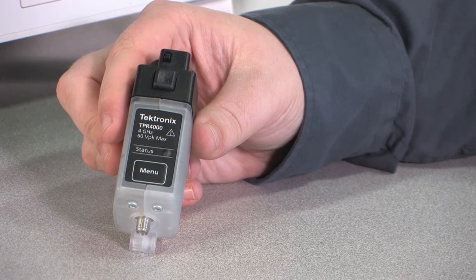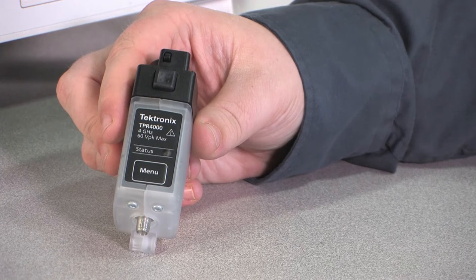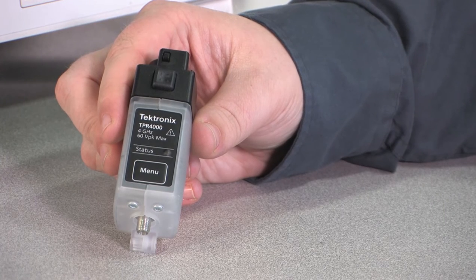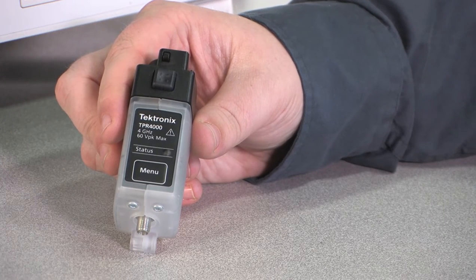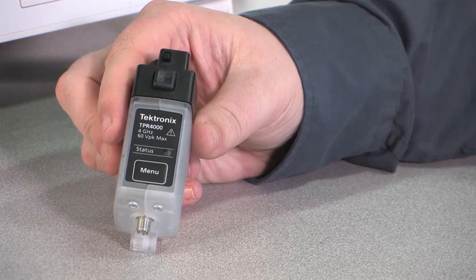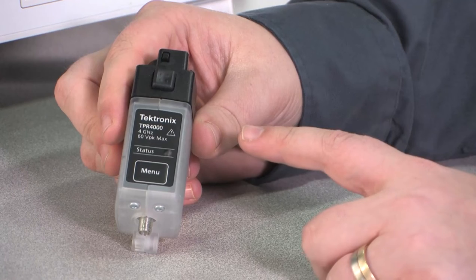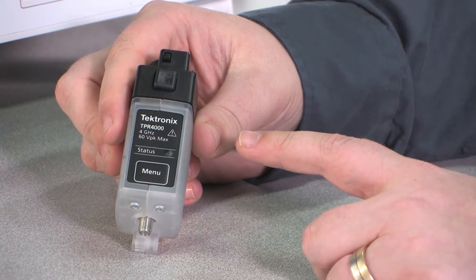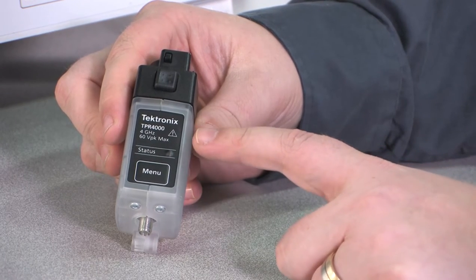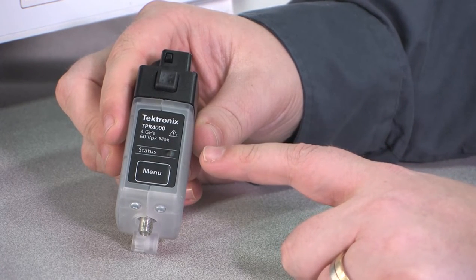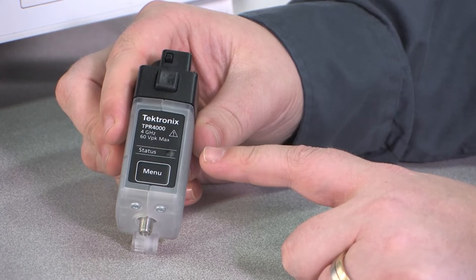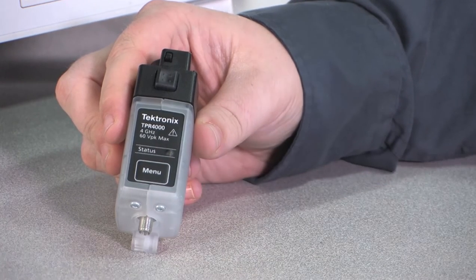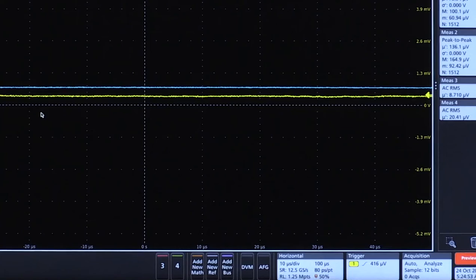The TPR-4000 is a 4 gigahertz power rail probe, which will also come in a 1 gigahertz model that goes up to 60 volts in offset, both plus and minus. There's a plus or minus 1 volt dynamic range, and we'll see in a moment the noise spec for the TPR-4000.